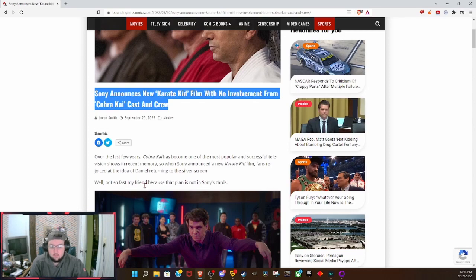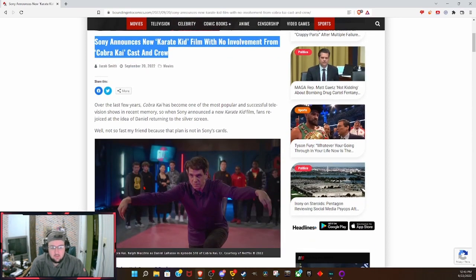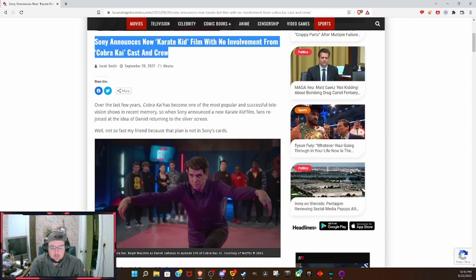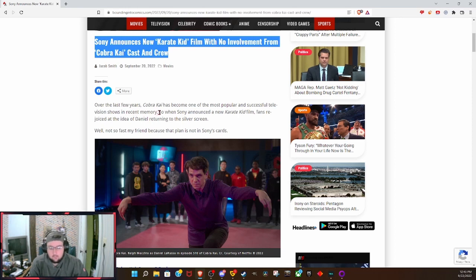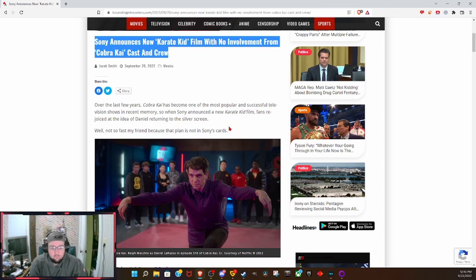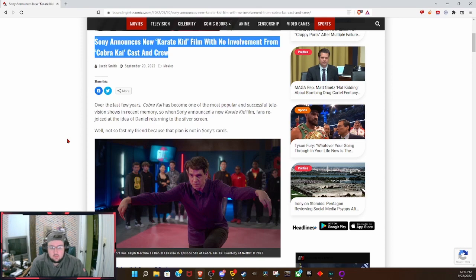Over the last few years, Cobra Kai has become one of the most popular and successful television shows in recent memory. Fantastic show. So when Sony announced a new Karate Kid film, fans rejoiced at the idea of Danny LaRusso returning to the silver screen.